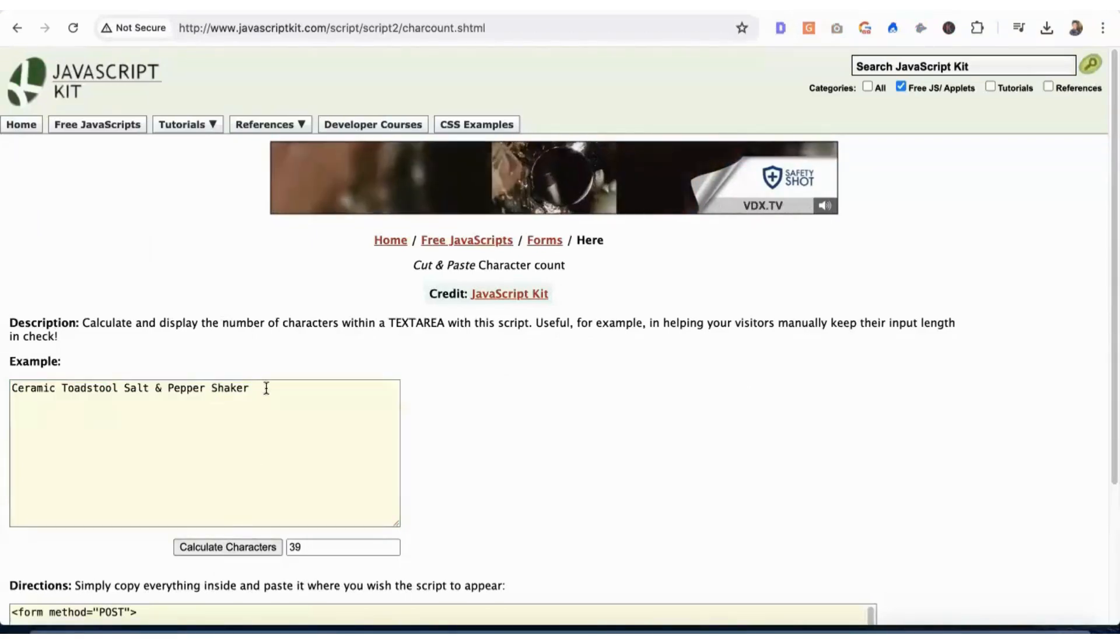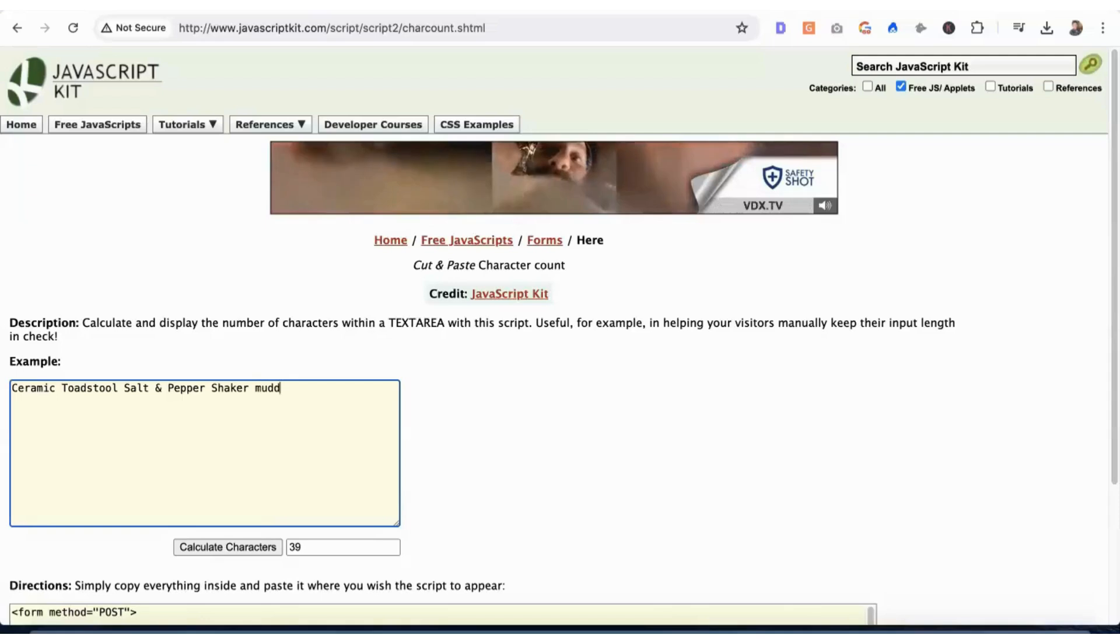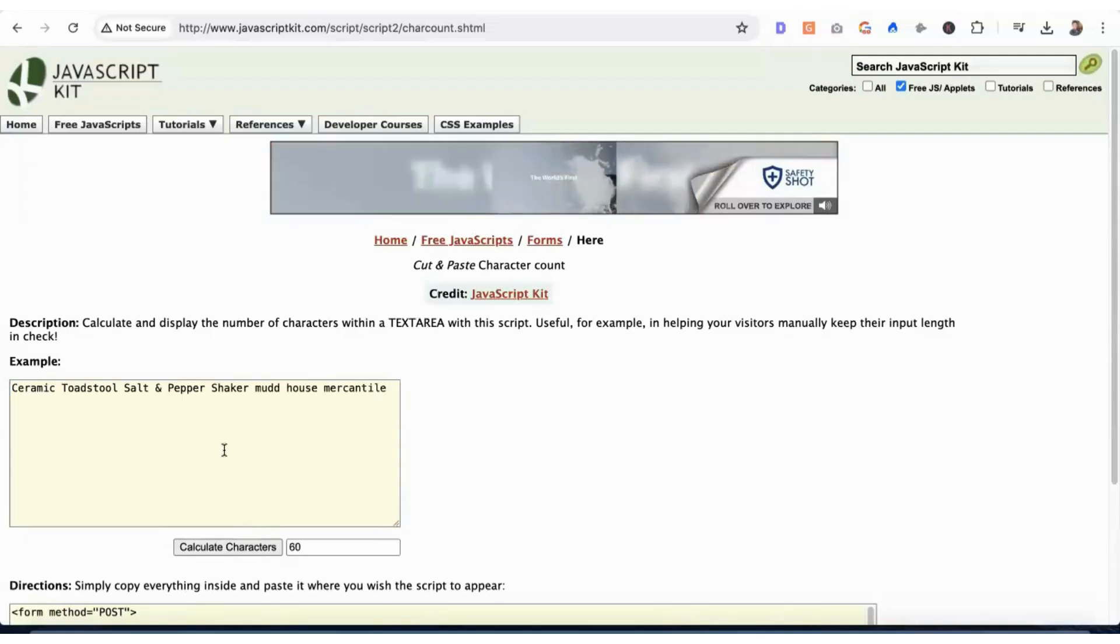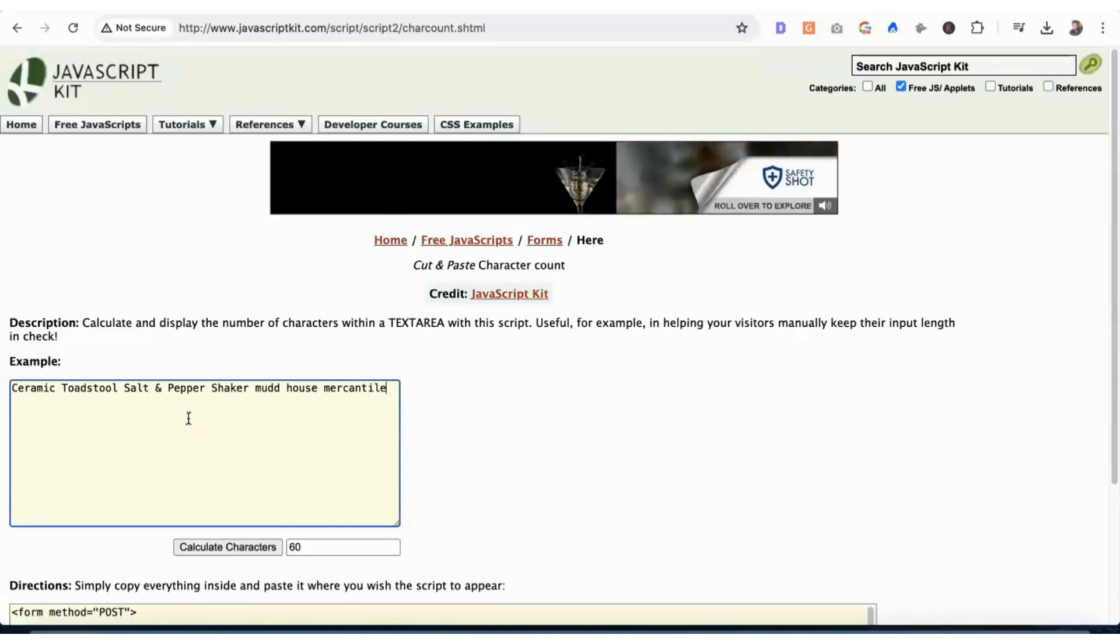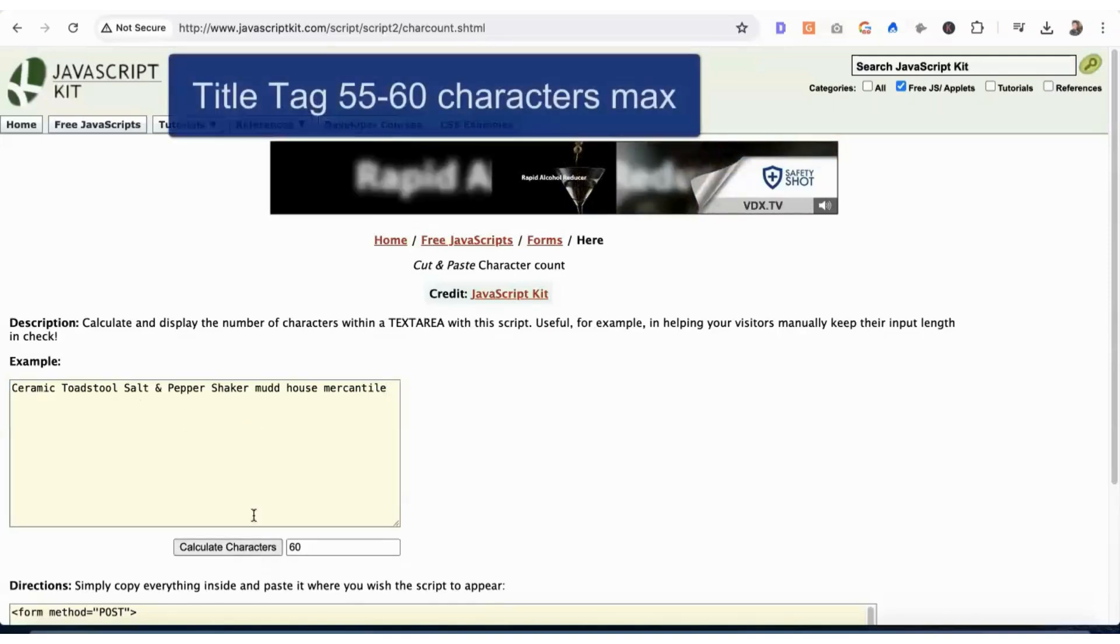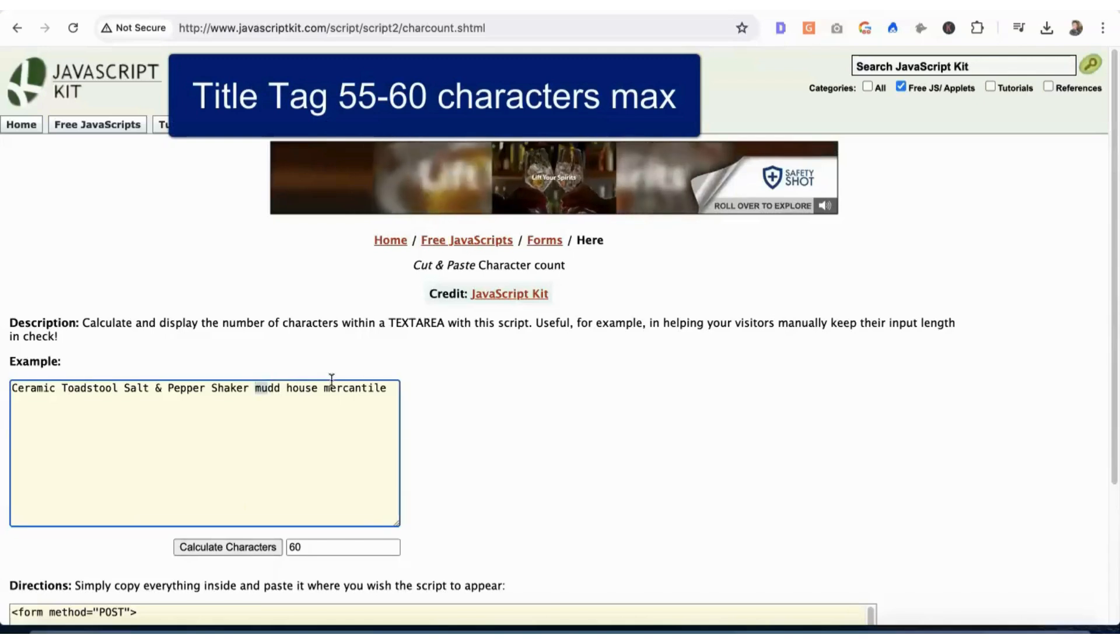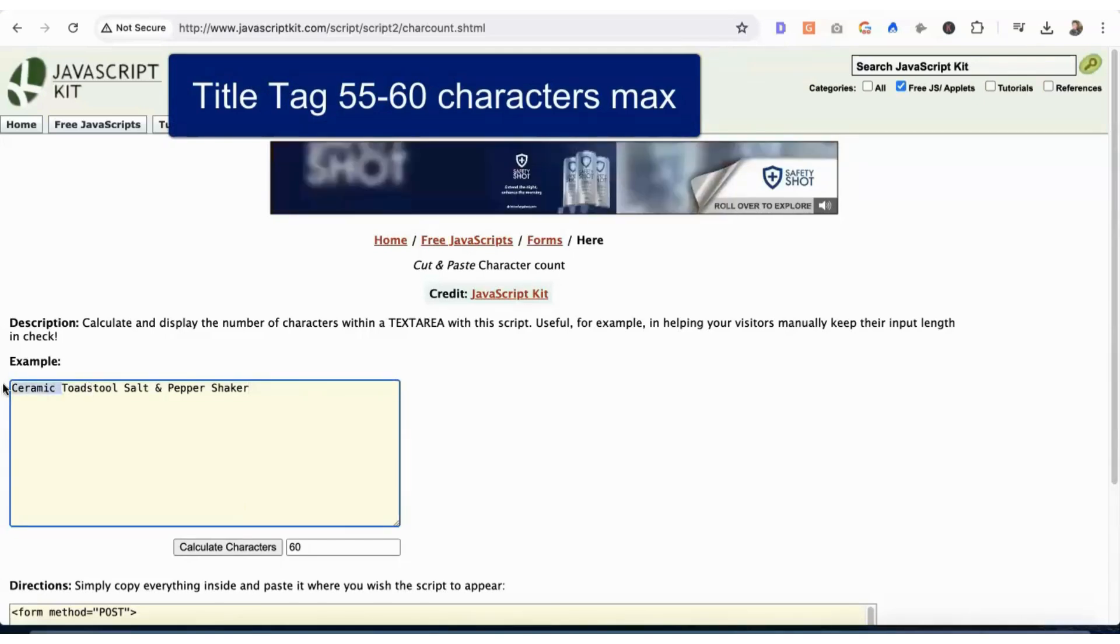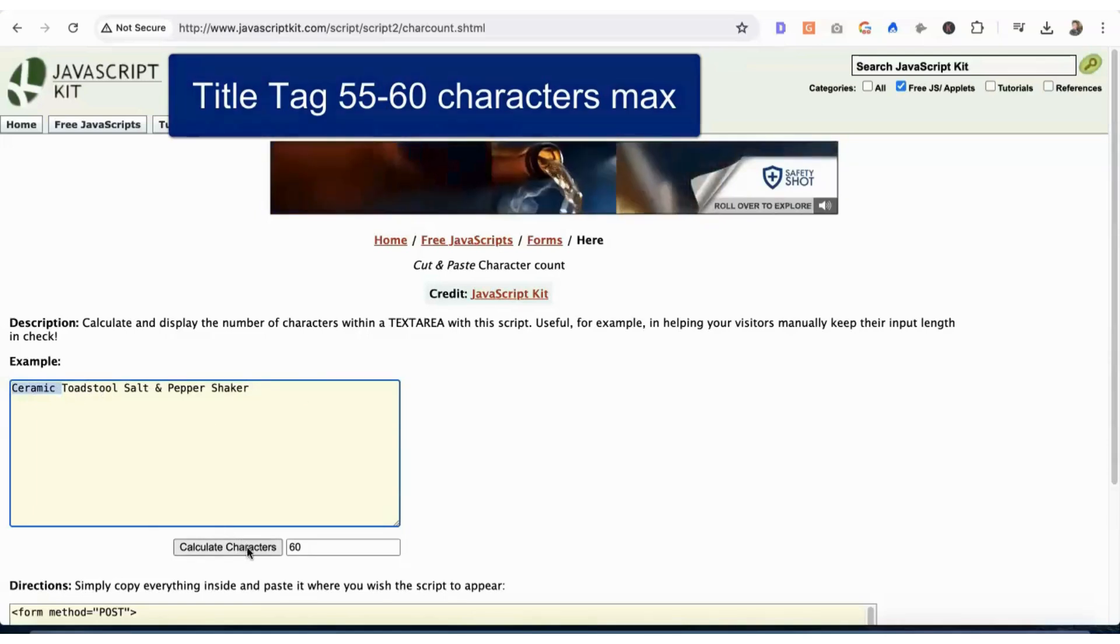So if we check this, she's at 39, but we always want to keep in mind the brand name that Shopify might include in the title tag. So she barely made it. And we decided to add ceramic because we had enough room to add a modifier, which is what you would want to do.